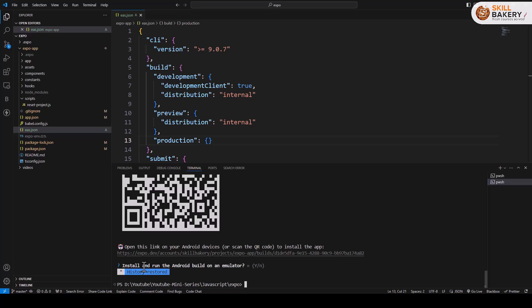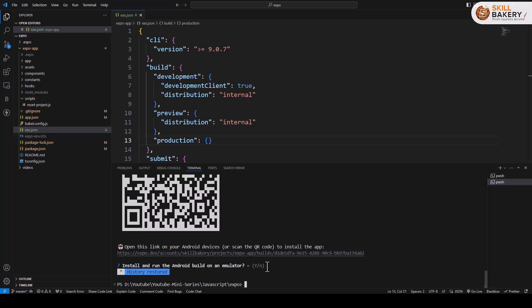And here it is asking you whether you want to install and run the Android build on an emulator. So you can press yes and it will try installing Android emulator and then launch the APK in that, or you have this link using which you can install the APK on your mobile device.